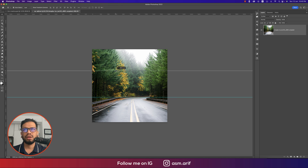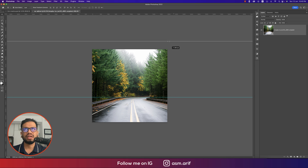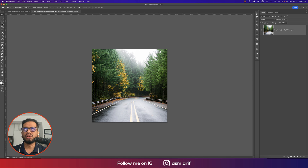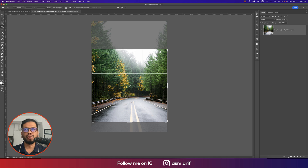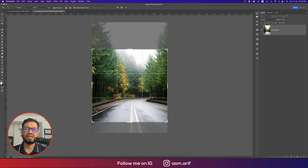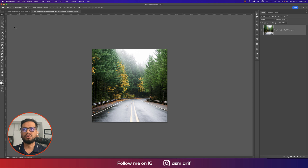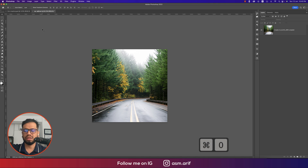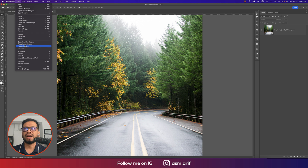We're going for a 2-to-1 ratio crop. Using the Crop Tool, you get the rule-of-thirds grid lines here. Two portions will be on the upper side and one portion on the lower side. Hit the tick button — we've got the cropped image.